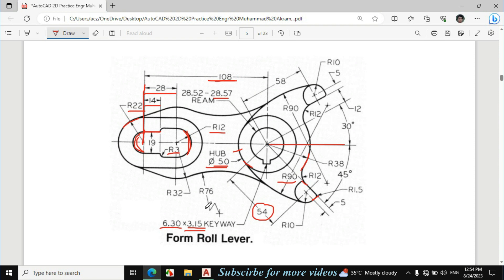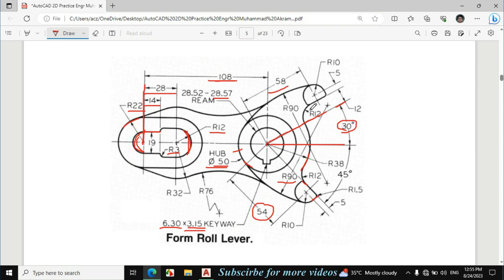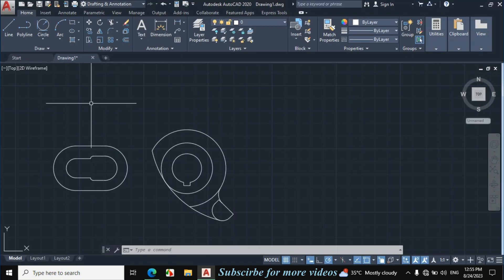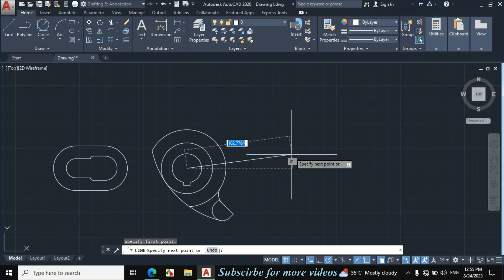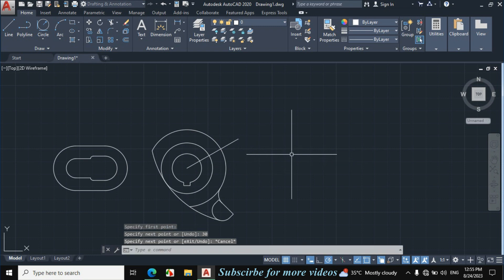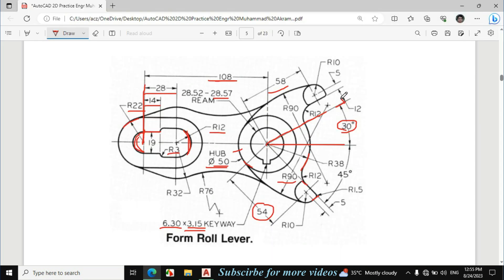Now I will make this portion. The angle between this horizontal line and this line is 30 degrees, then we will offset this line by 12 plus 5 = 17mm. The length of this line is 58mm from the center point. This portion and this one are different because this length is 54mm and this length is 58mm. Press L for line, from the center point enter distance 58mm, press Tab for degree, enter 30 degrees, and press Escape.